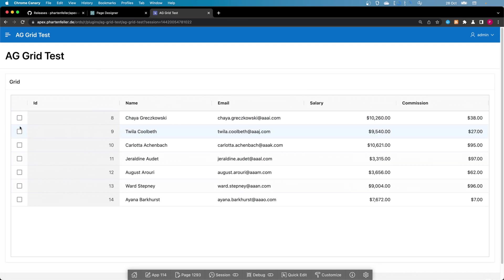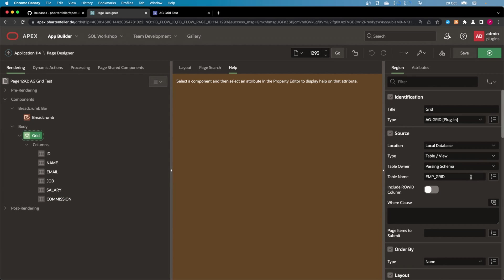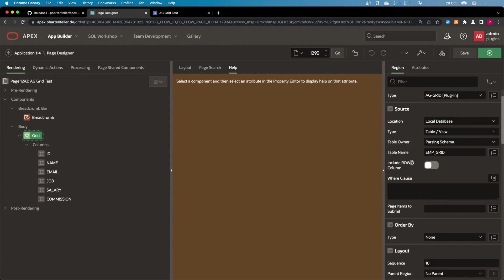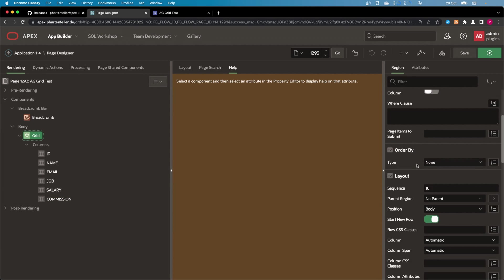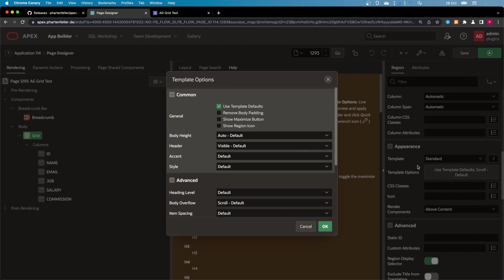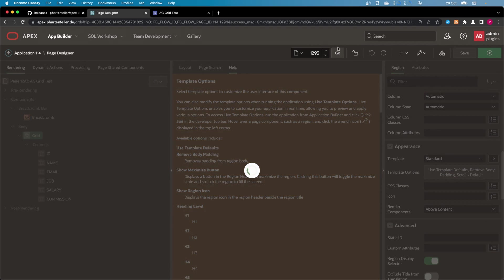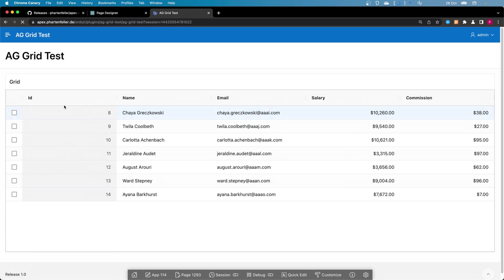As you can see, here's now a small border. So one thing I would do is go to the region and change the template options to remove body padding. And now we don't have this padding here, and I think it looks more natural.